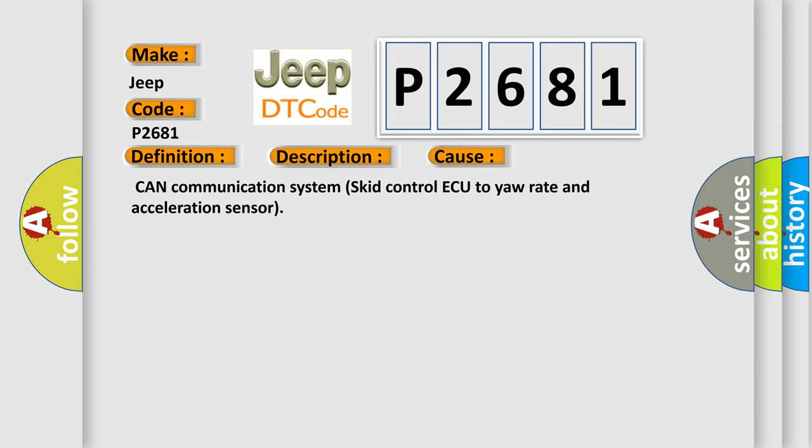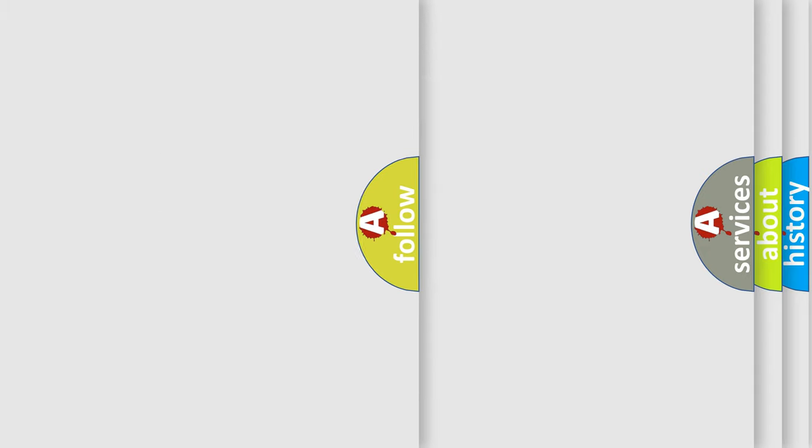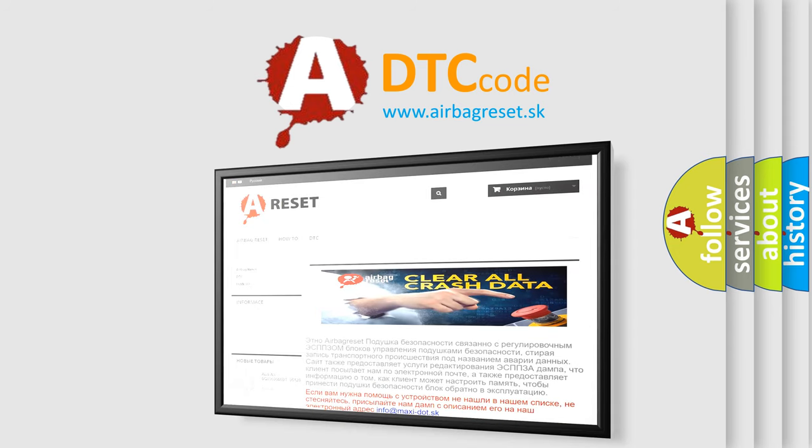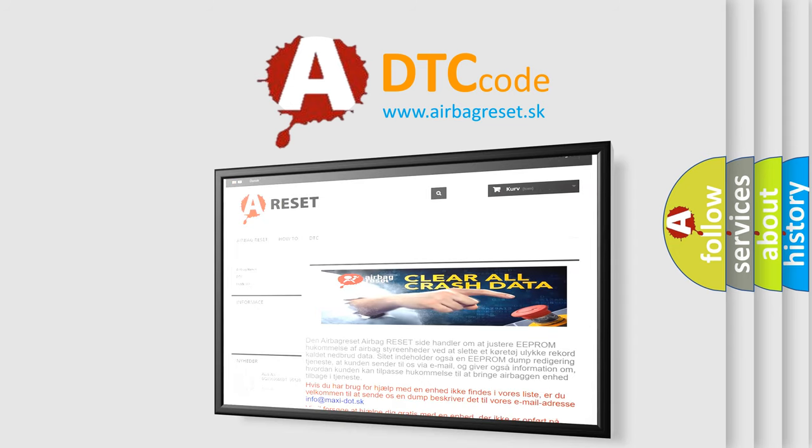The Airbag Reset website aims to provide information in 52 languages. Thank you for your attention and stay tuned for the next video.